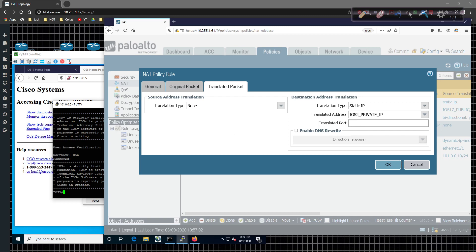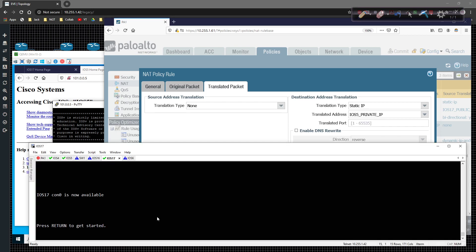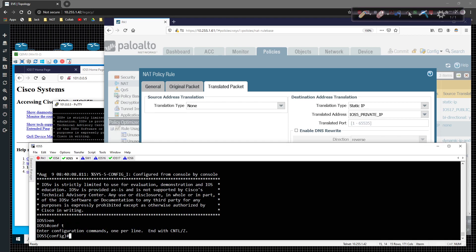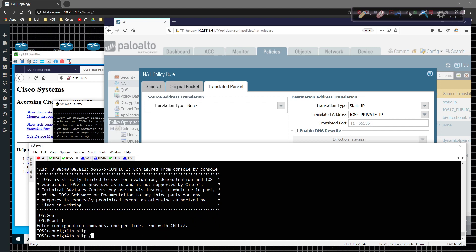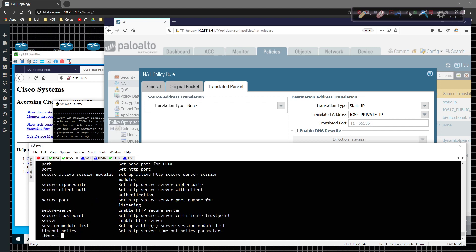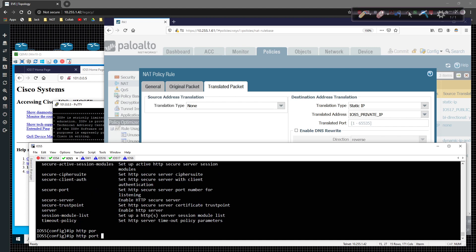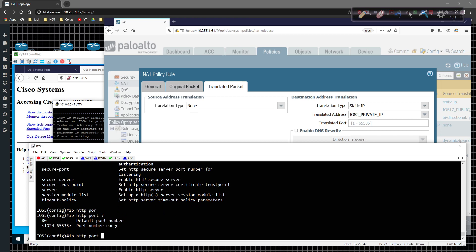this guy right here on to iOS 5. And I can come up here to the IP HTTP, the port here, instead of saying 80, I can say 8080. Okay.